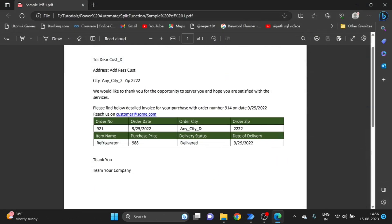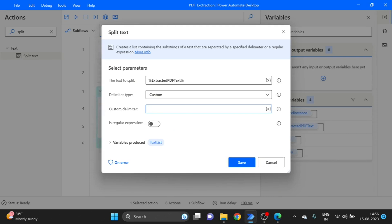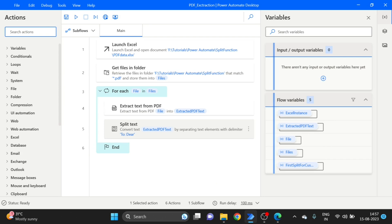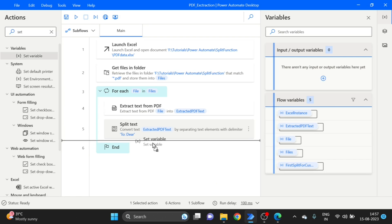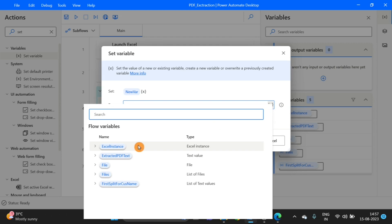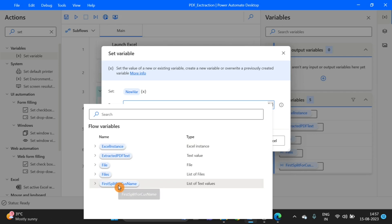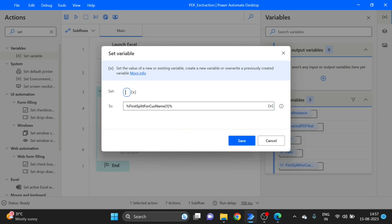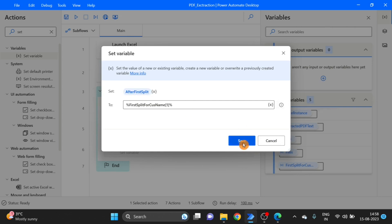Next I take a Set Variable action — take and drag it here. I use the variable I have created — Split For Customer Name — and here I want the first string from that split. Click Save. Again I take another Split Text action, drag it here, and select the variable after the first Split For Customer Name. I am getting all that data back.